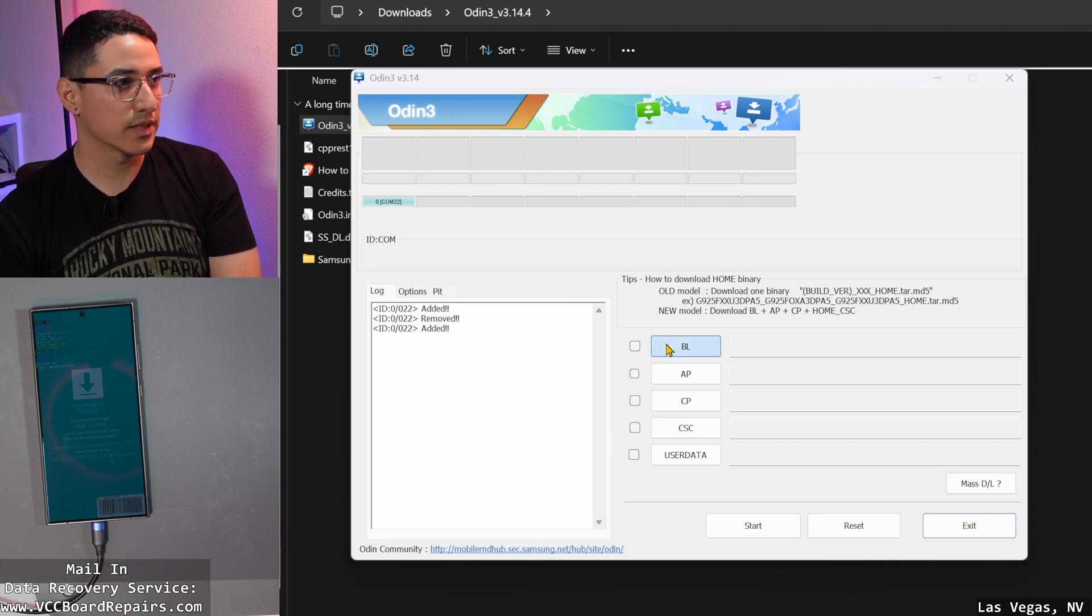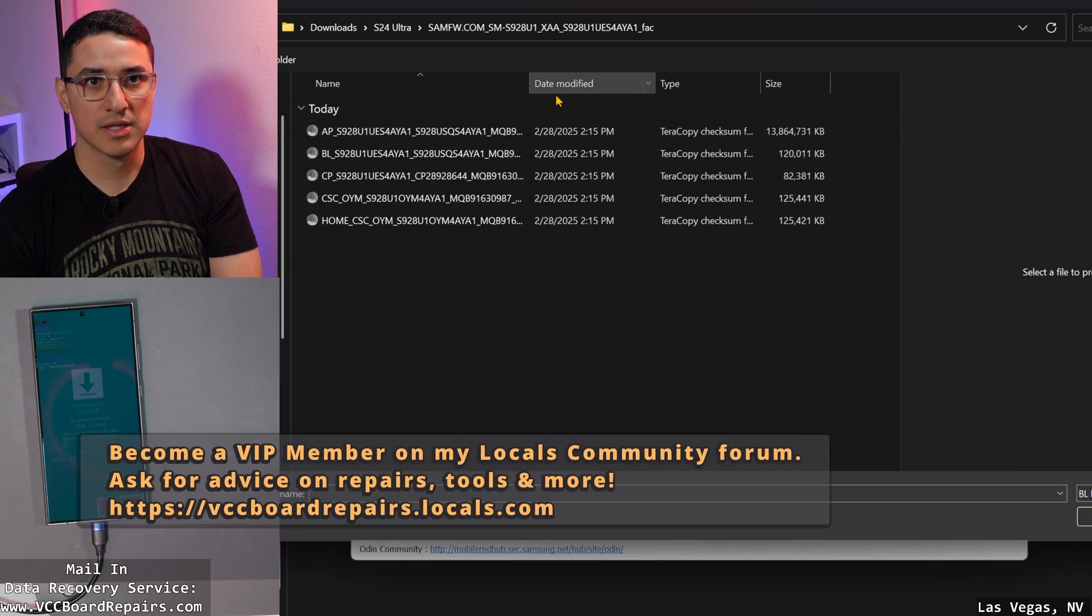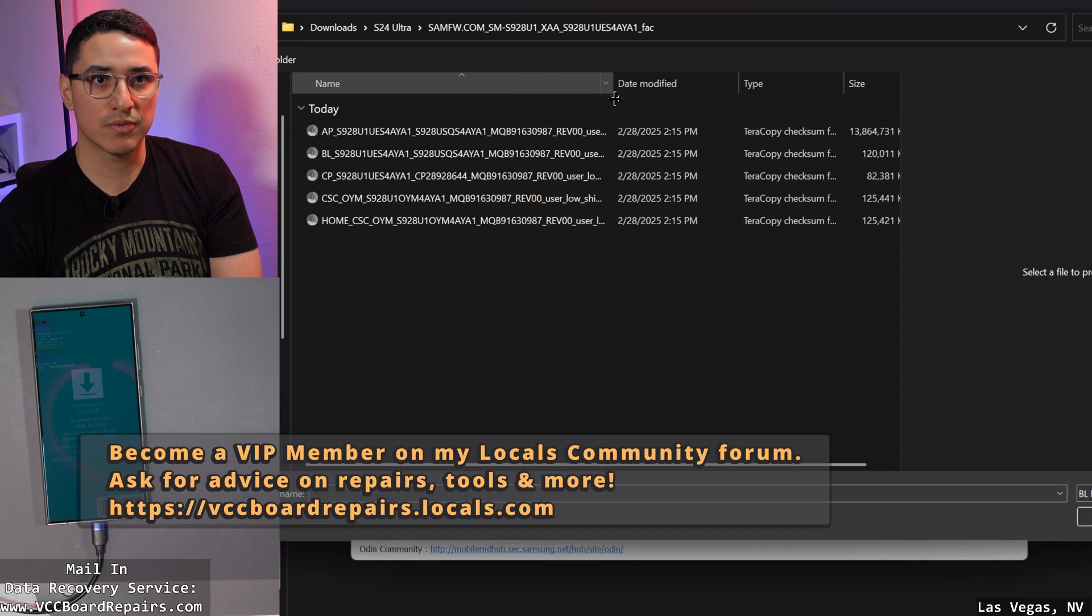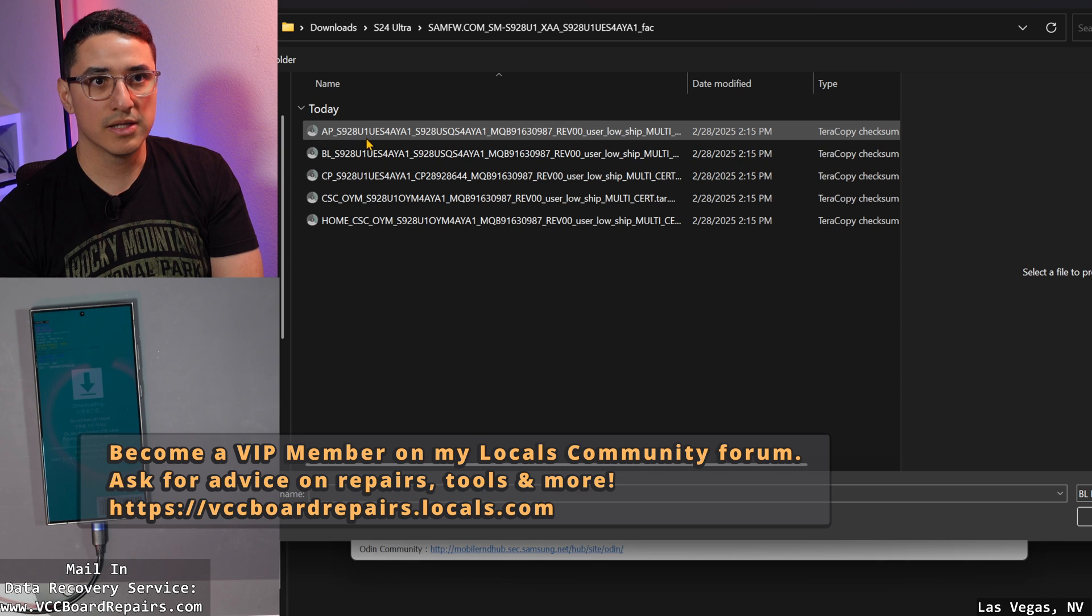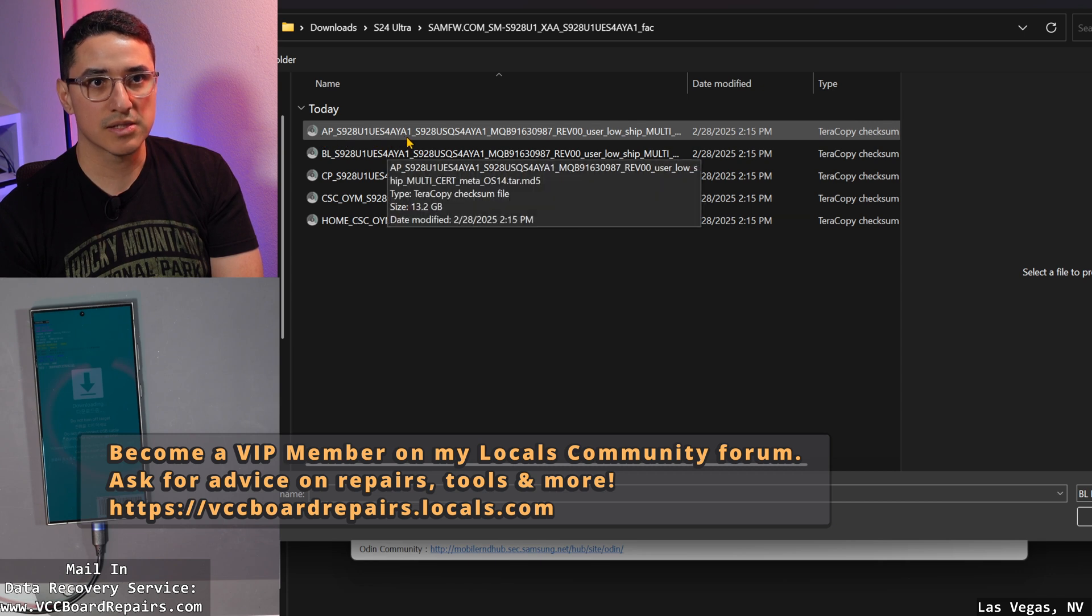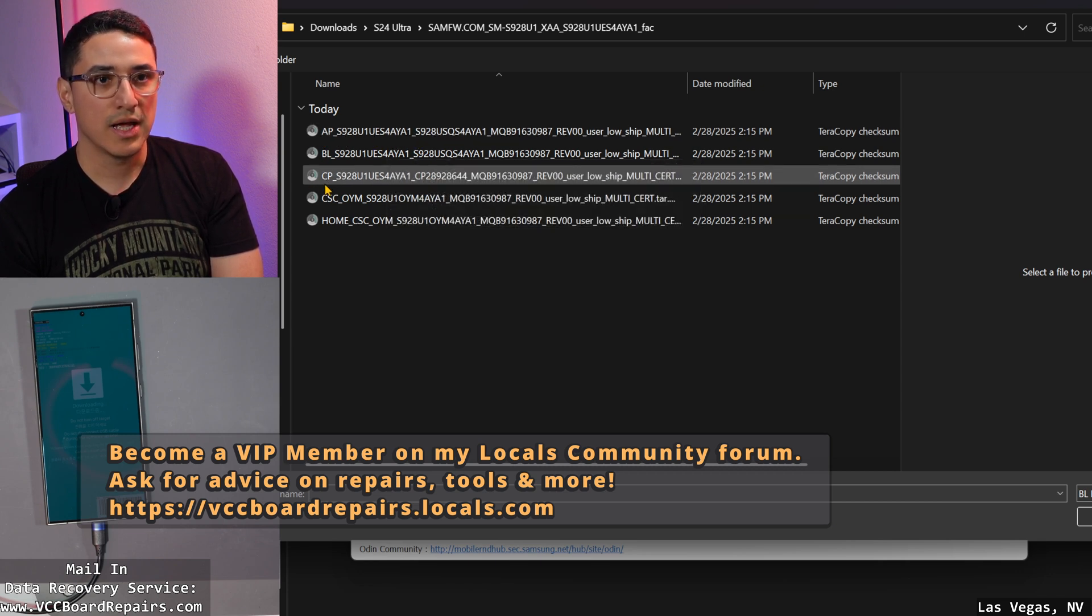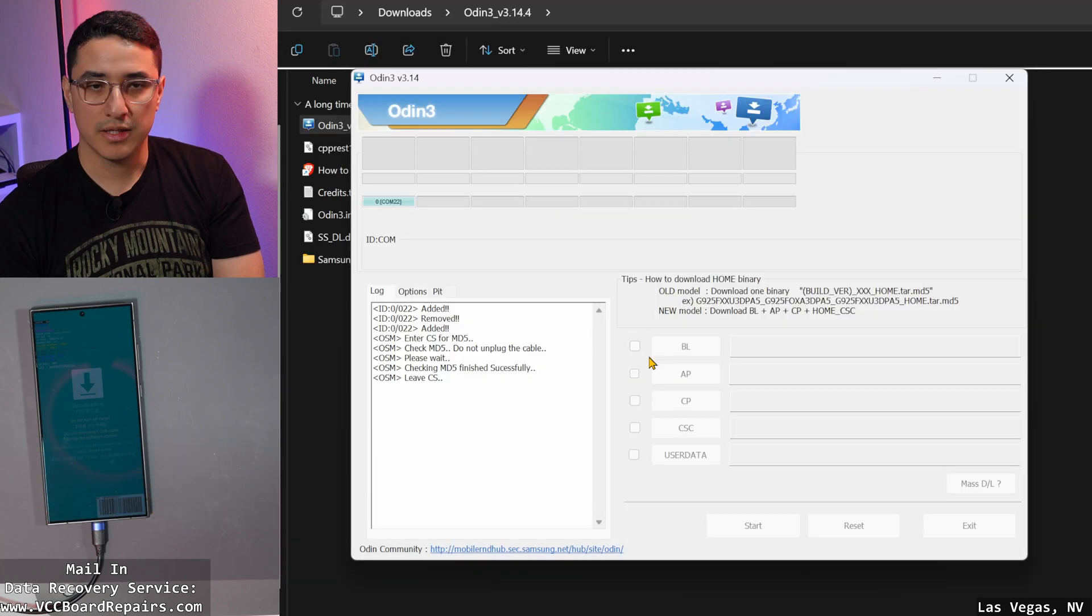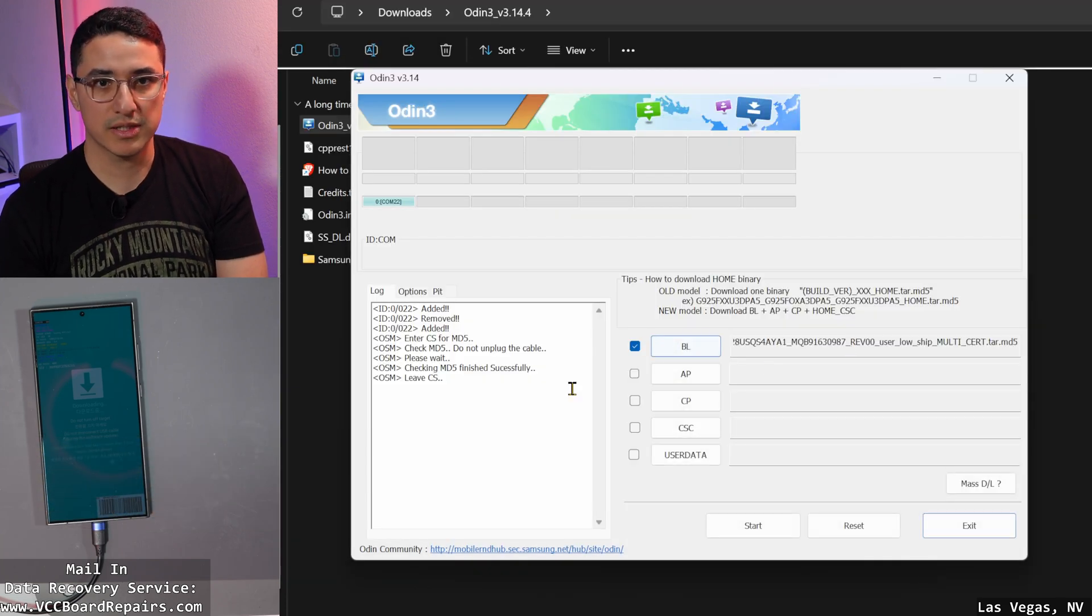So just go ahead and click BL, and then you see here, here's the files, just to verify that we're looking at the right ones. In the name is the version number that we're looking for, AYA1. And the first one is BL. You're going to have to give it a second for it to detect.